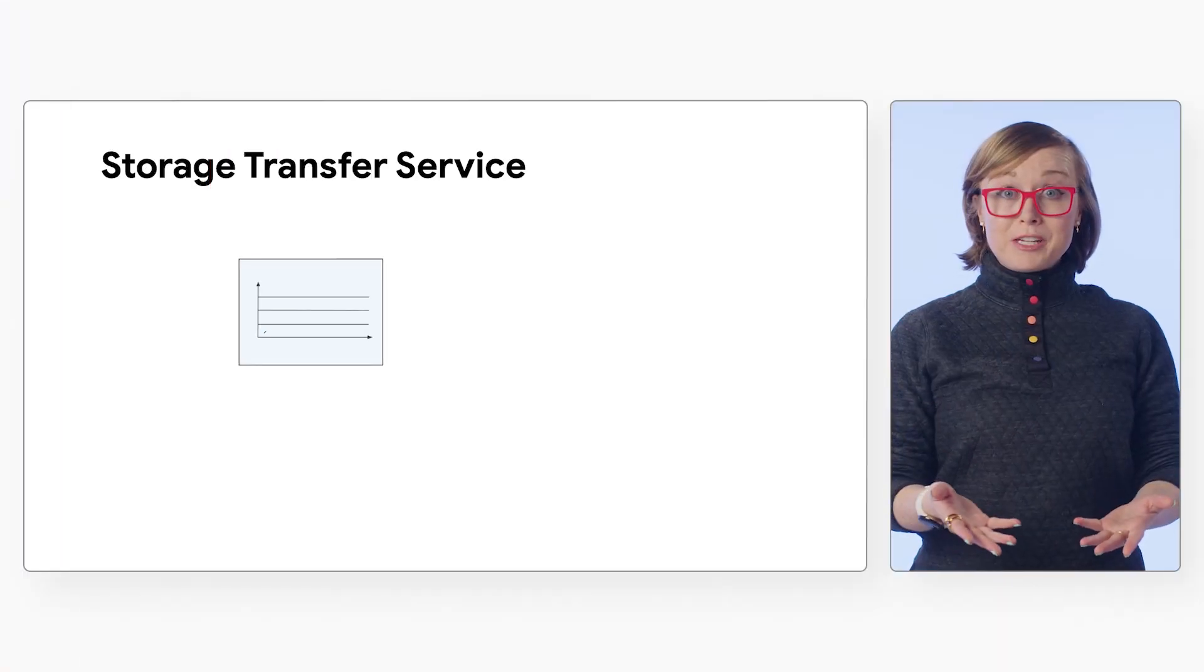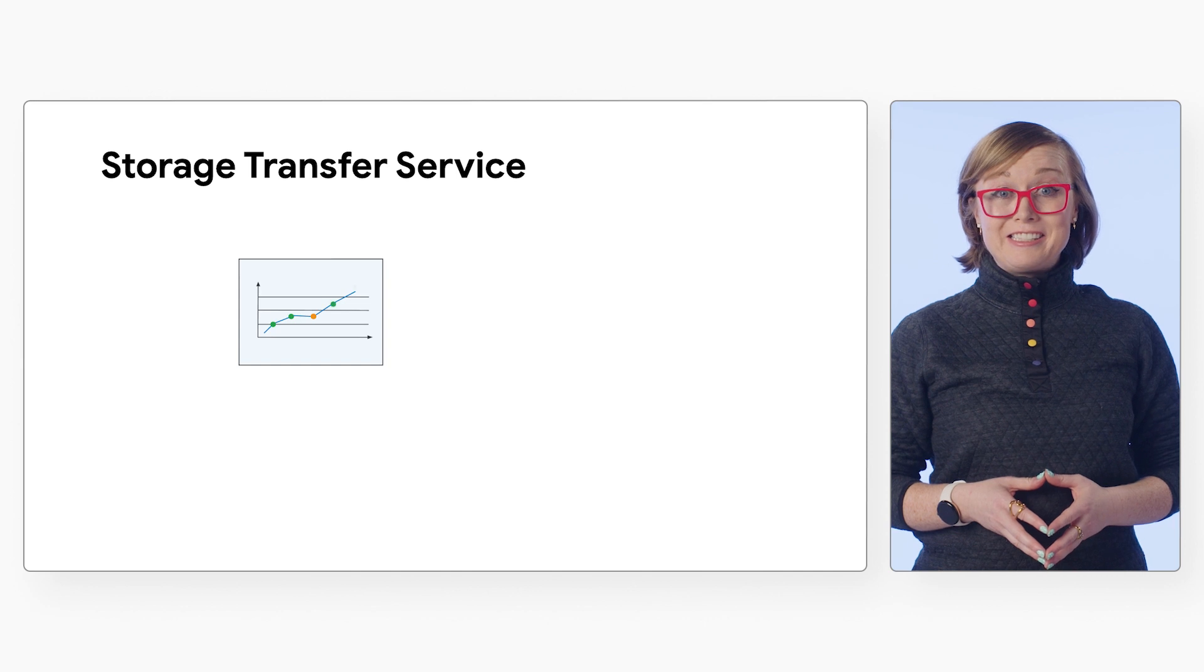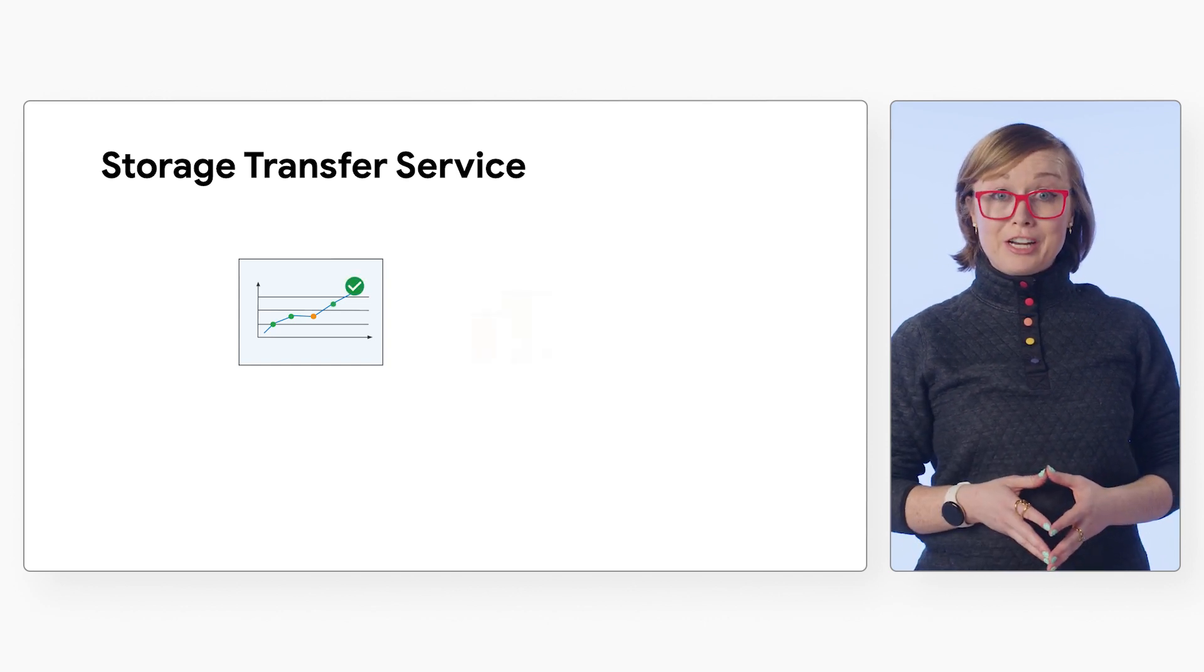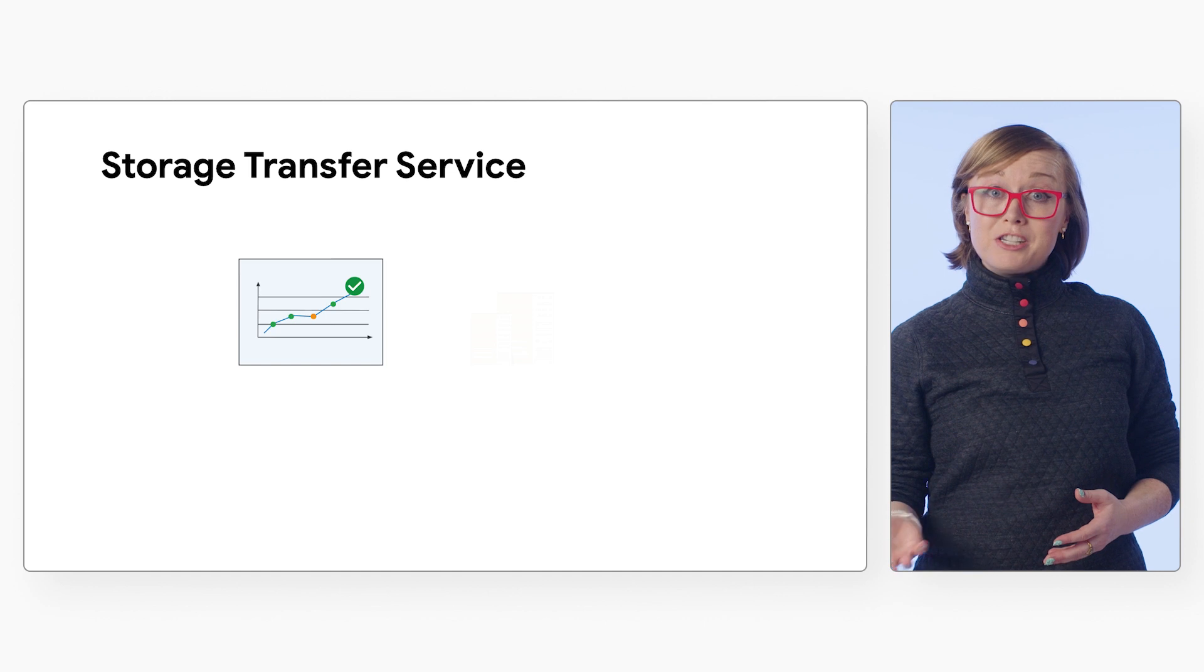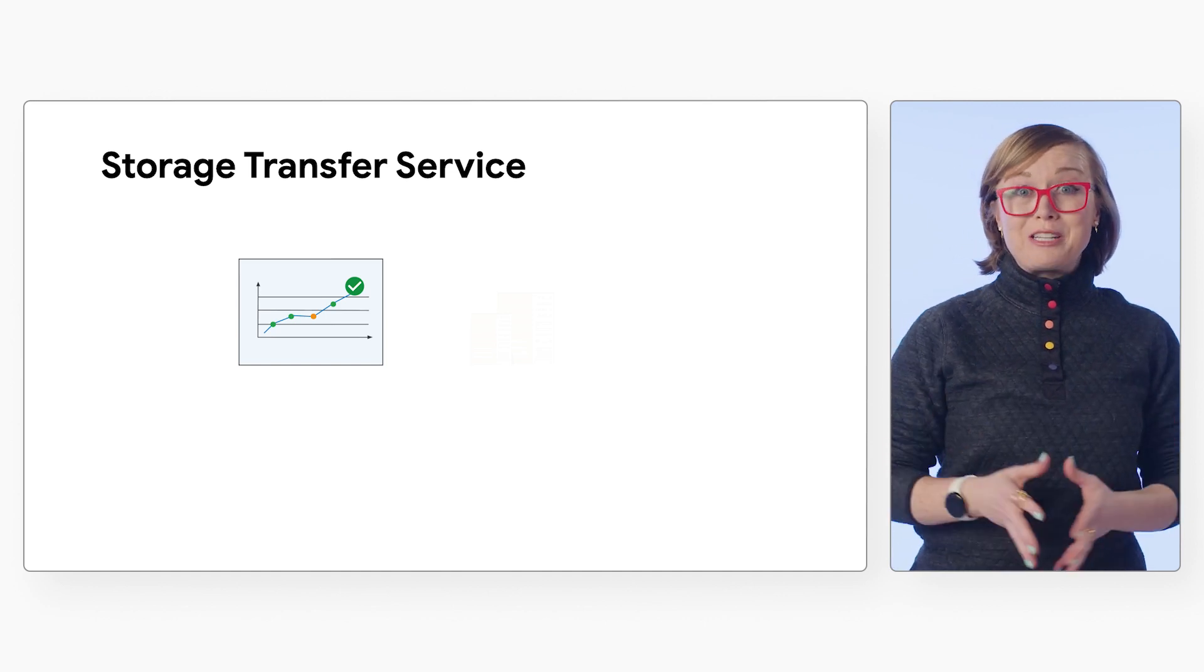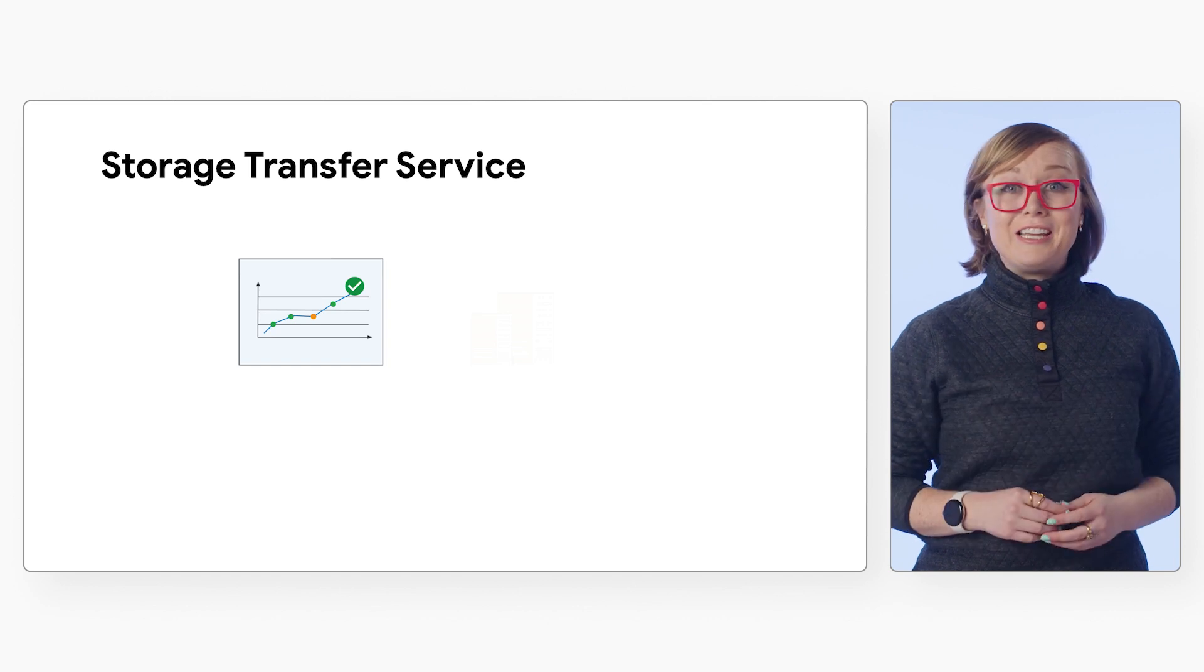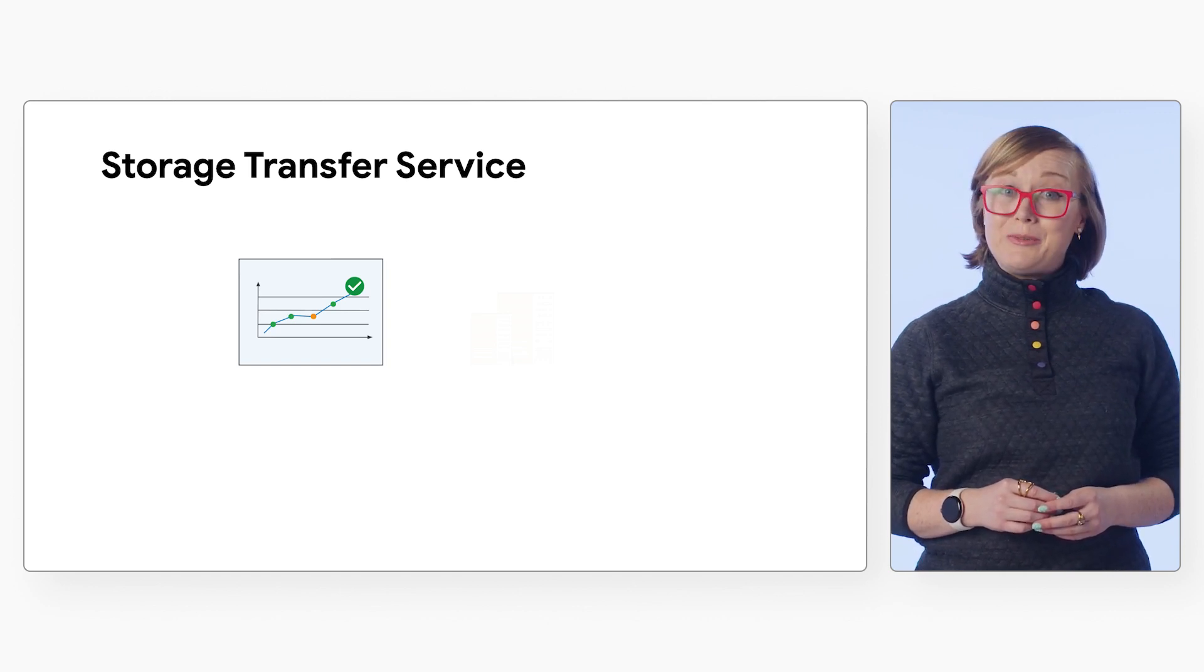Storage Transfer Service is used in a variety of use cases. This includes analytics and machine learning, so your data is enabled for projects via data pipelines that are hybrid or run across multiple clouds or cloud regions, allowing you to take advantage of Google Cloud's analytics and machine learning suite.